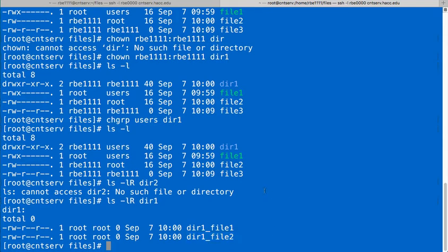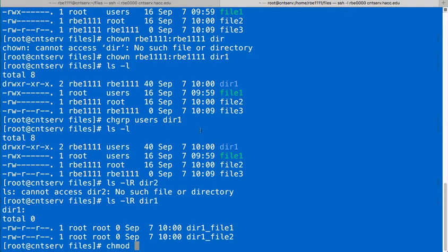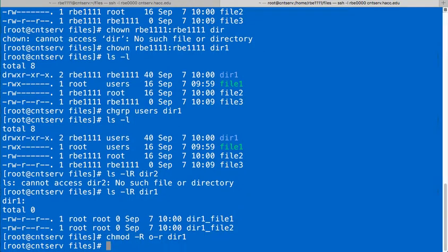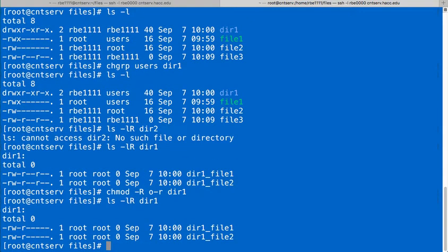If I want to change permissions on all the files and directories inside a directory, I can do that. So say I want to take read from other away from dir1. So, I can do o minus r for remove read from other, and I can tell what I want it to remove it from. But, I also want to put a dash capital R to do it recursively. So, now if I run the ls -lR capital R, I took read away from all of those files within that directory.